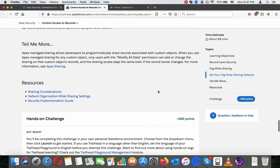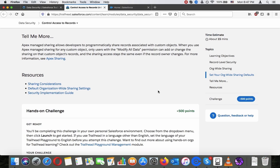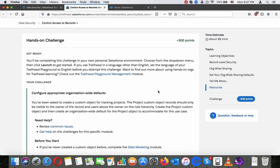Apex managed sharing allows developers to programmatically share records associated with custom objects. When you use Apex managed sharing for any custom object, only users with the Modify All Data permission can add or change the sharing on that custom object's records, and sharing access stays the same even if the record owner changes. For more information, see Apex Sharing.